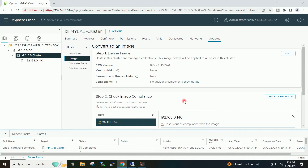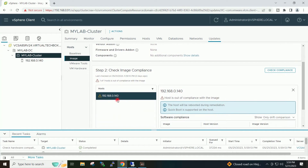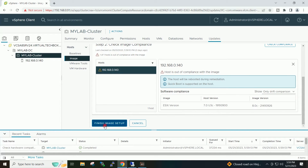It ran the check and has automatically detected the host which can be upgraded — the one having the lower version. This is the host it is showing that can be upgraded to ESXi 8.0.3. I will click on Finish Image Setup.